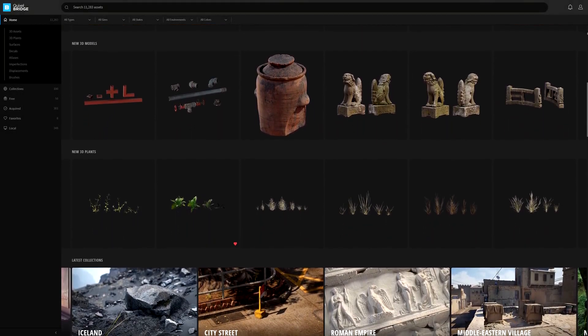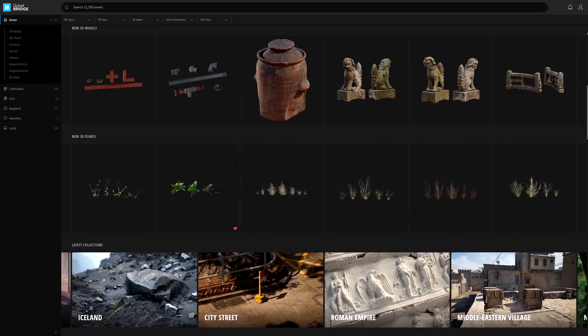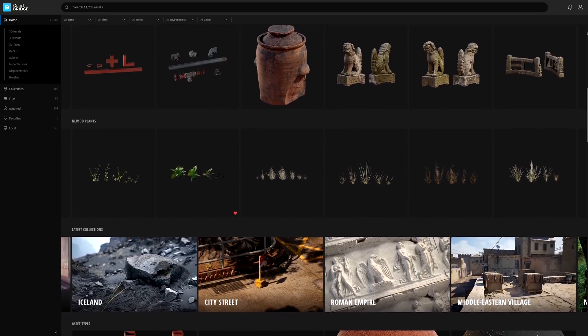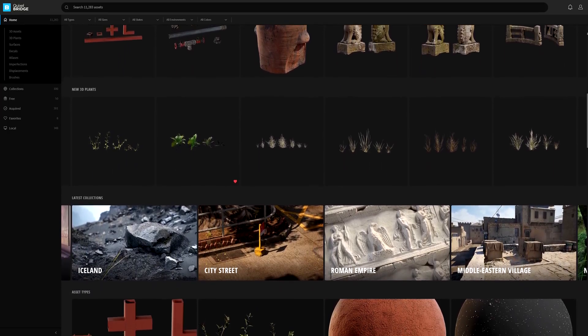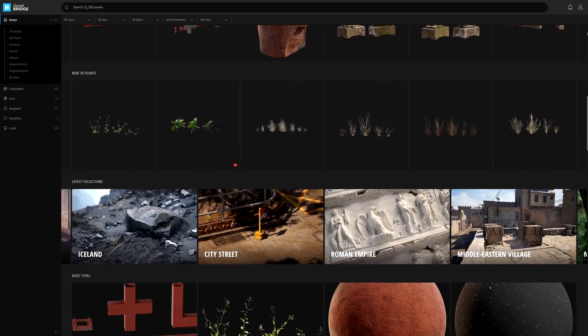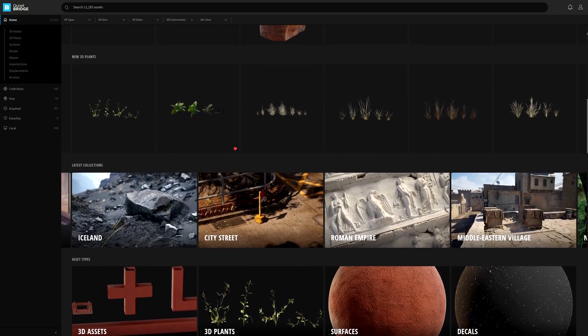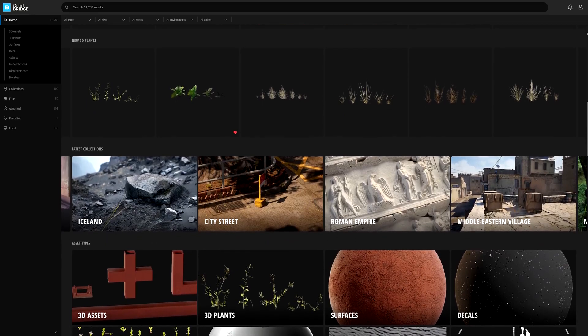This walkthrough is going to be a rather lengthy one, so to help, I've added timestamps in the description below in case you want to quickly jump between chapters.